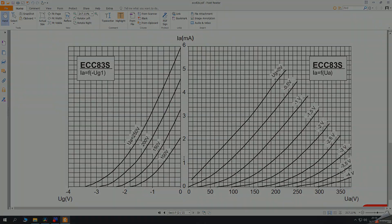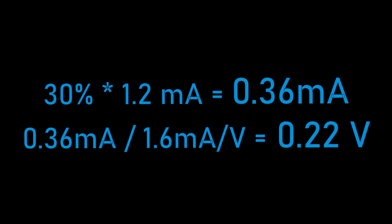Now we need to calculate a grid voltage change corresponding to that value. Therefore, for a good tube, our maximum plate current deviation is 0.36 mA, and our maximum grid voltage deviation is 0.22 voltage.